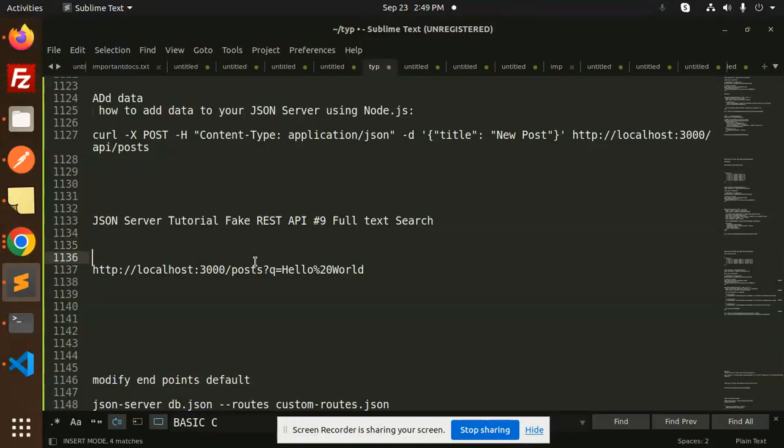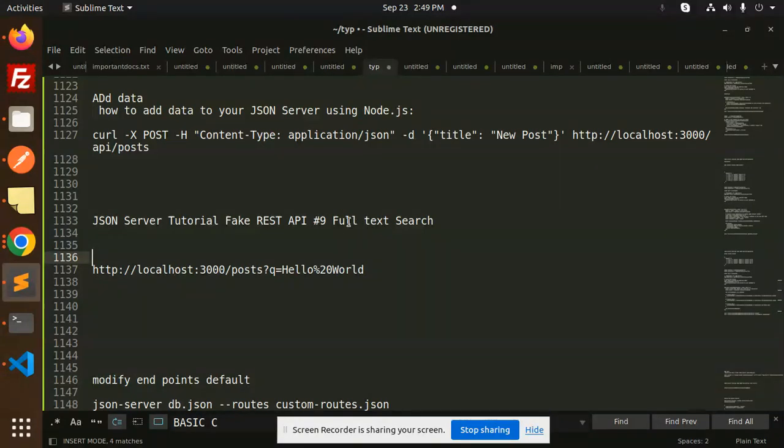Hello friends, welcome back to the new tutorial of the JSON server fake REST API. Today we are going to learn about the full text search.